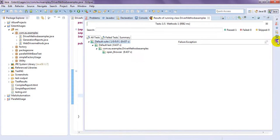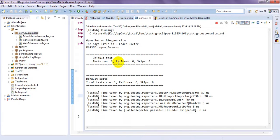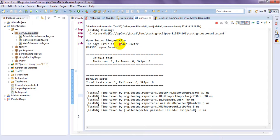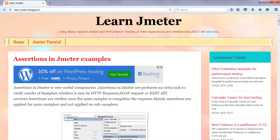So, there is no error. You can see here. Open browser. Method is passed. You can go to here. See. The page title is. Learn.jmeter.